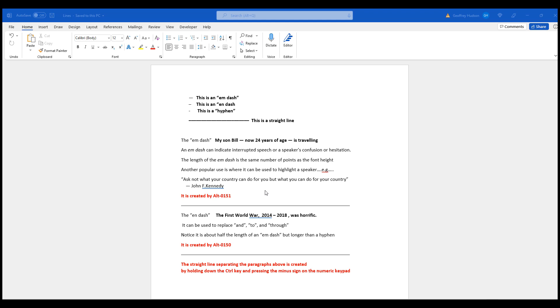To create an M-dash, simply hold down the Alt key and on the numeric keypad 0151 and your M-dash is quickly created.